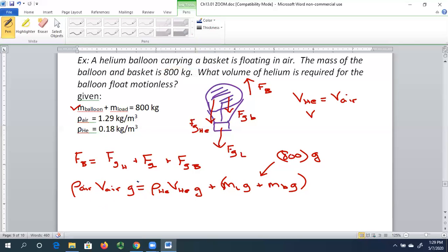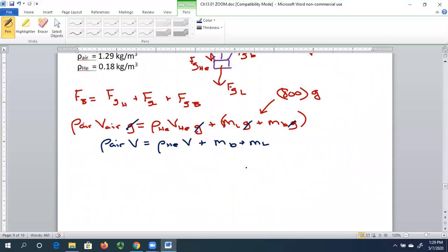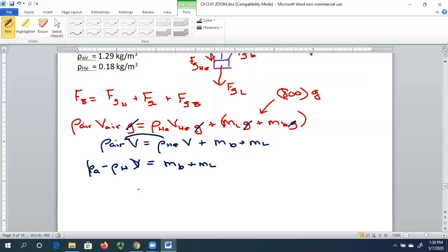We're solving for V. Everywhere in the equation I've got gravity, so I can cancel out gravity. That gives us the density of air times V equals the density of helium times V plus the combined mass of the balloon and load, since we've canceled gravity. V is our only unknown. Rearranging, the density of air minus the density of helium, multiplied by V, equals the mass of the balloon plus the mass of the load. So the volume V equals that combined mass divided by the difference in densities.